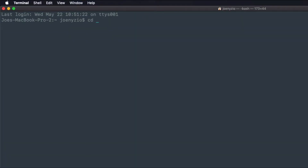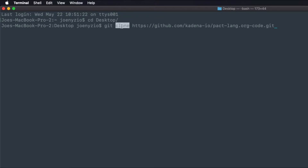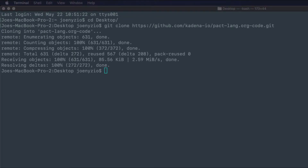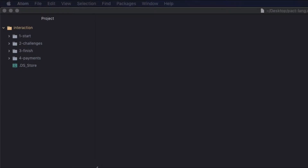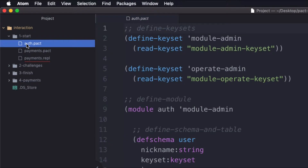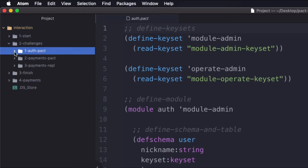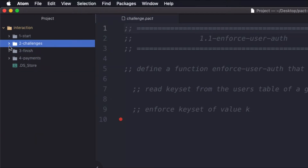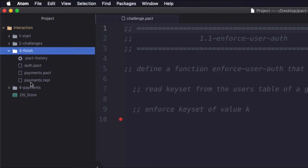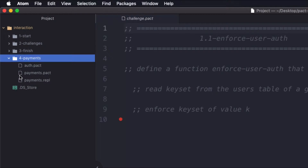To get started, choose a project directory and clone the project supporting resources into your local environment using git clone followed by the repo link. Change into the interaction directory and open it in Atom. There are a few separate folders available: the start folder provides a starting point with all the comments for every challenge. The challenges folder breaks challenges into separate files. The finish folder includes all comments and code for the final application. The payments folder includes the final application without challenge comments. I'll do my work in the start folder.